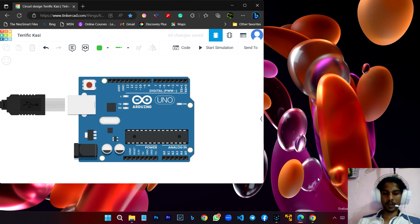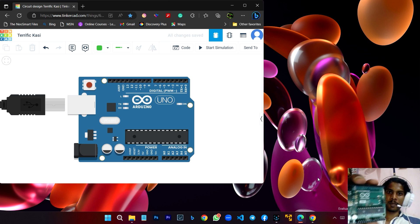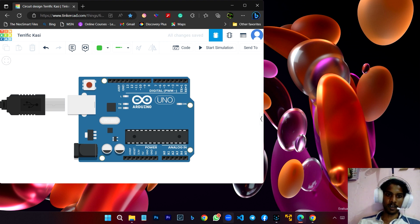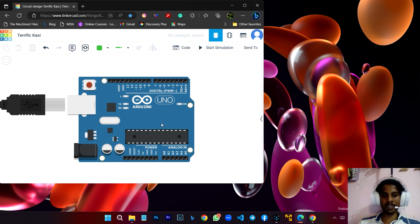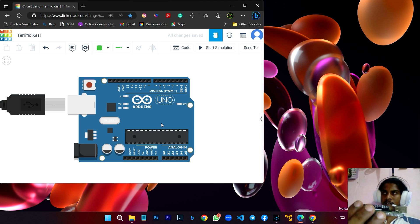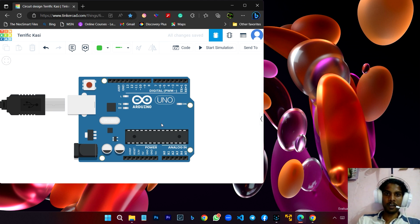This is the 5th program in the Scratch program, and the 5th project. If you don't want to run the board, you can run the simulation on the screen. If you have a board and are interested, you can find it on Amazon for around 2000 to 2500. This is the Arduino.